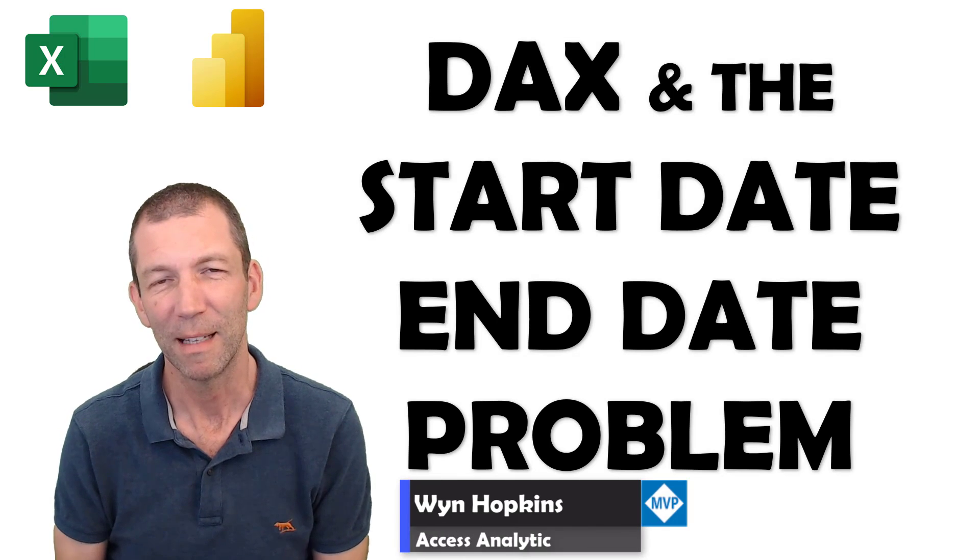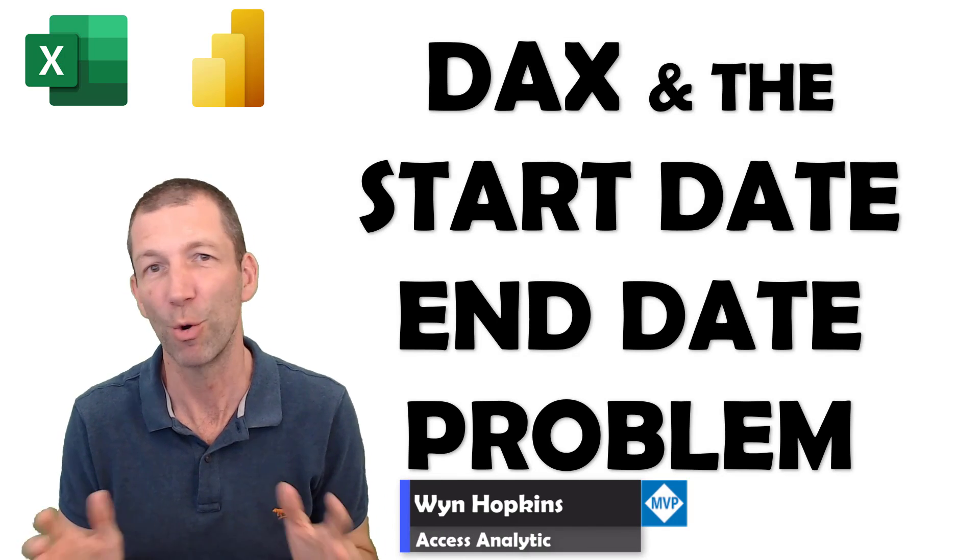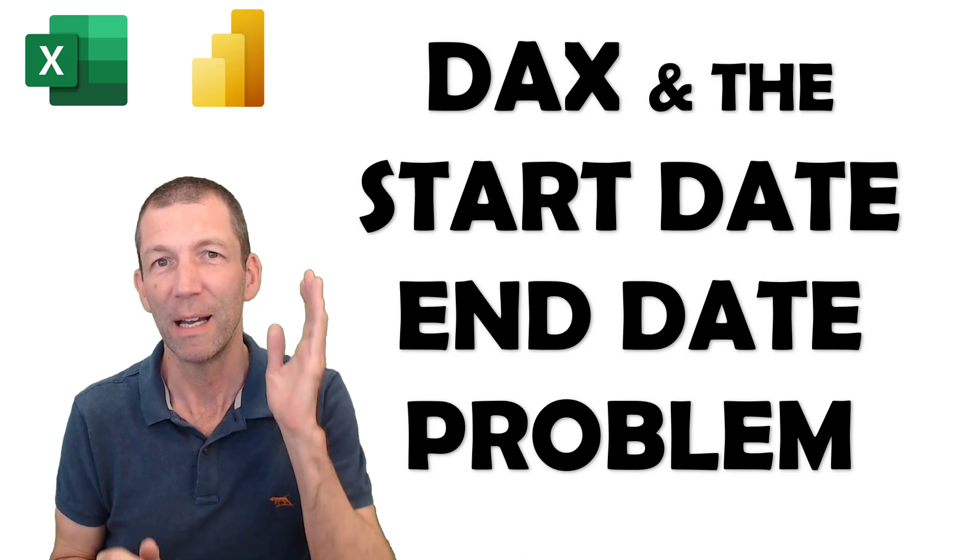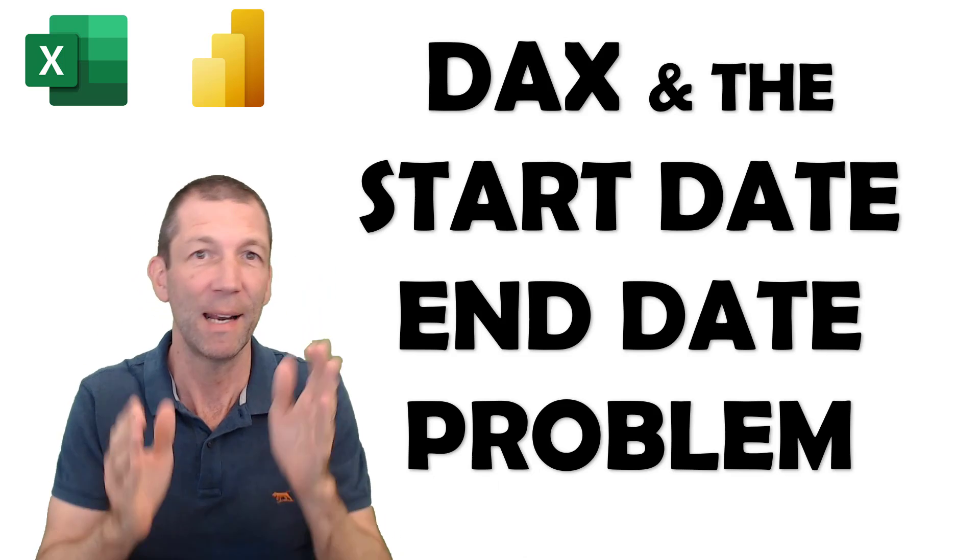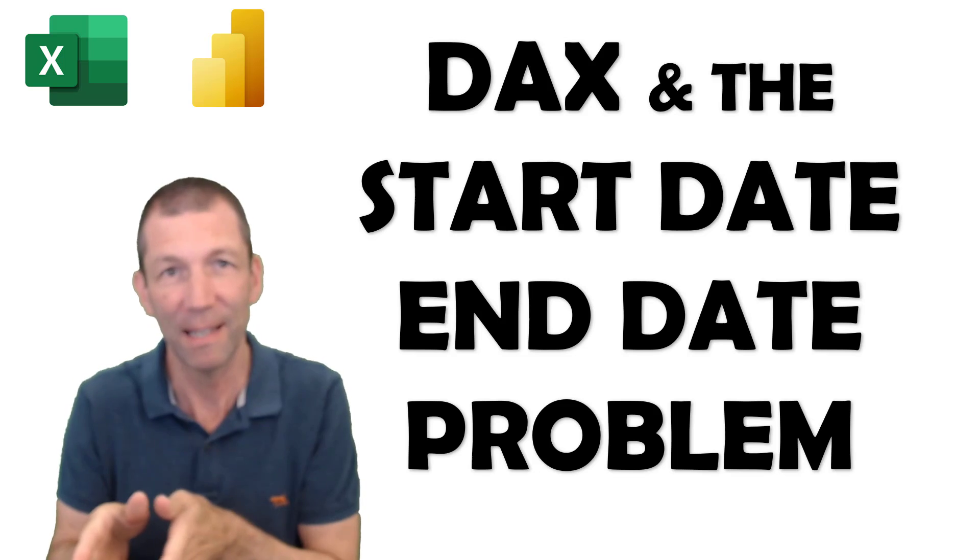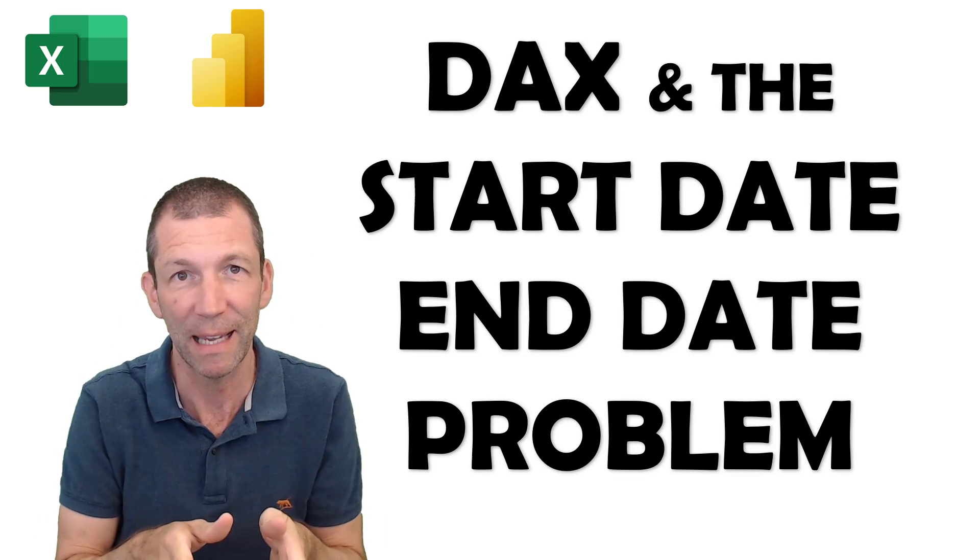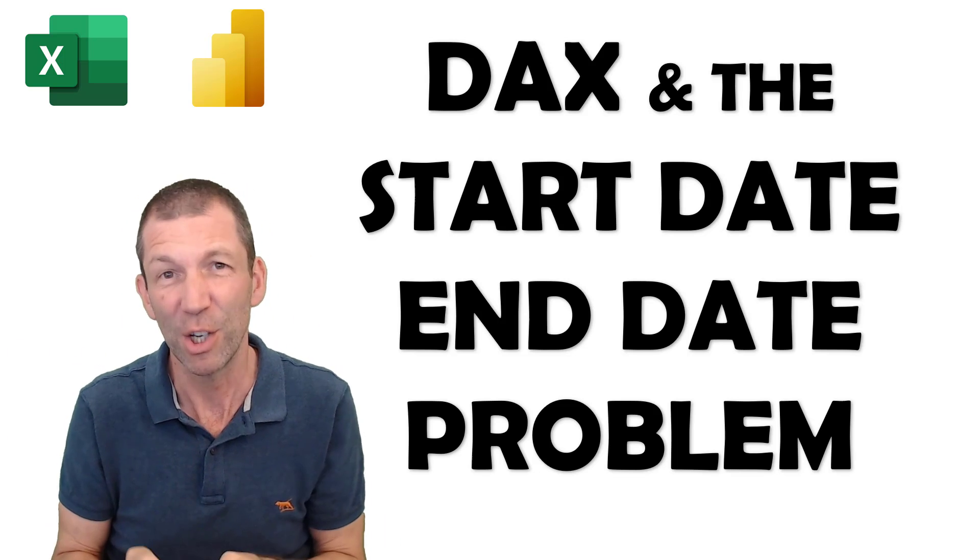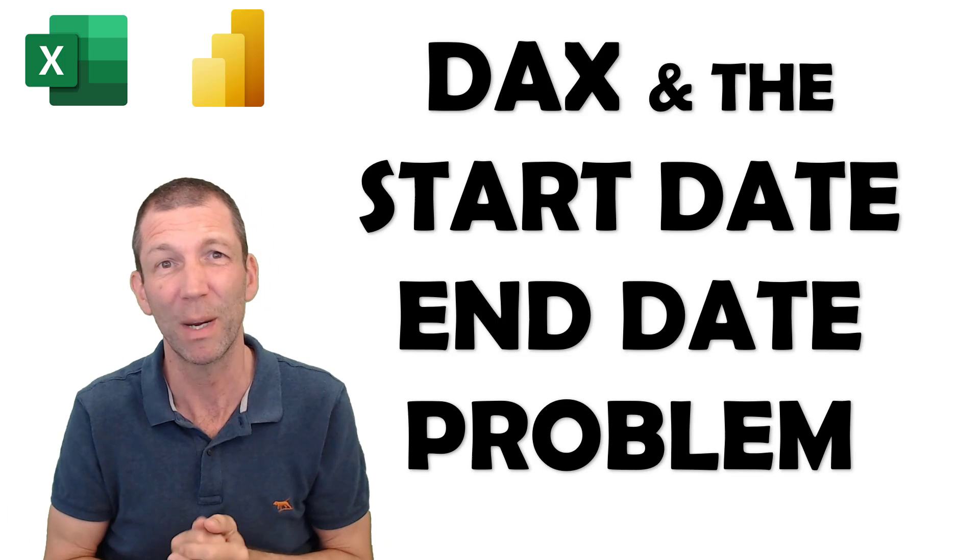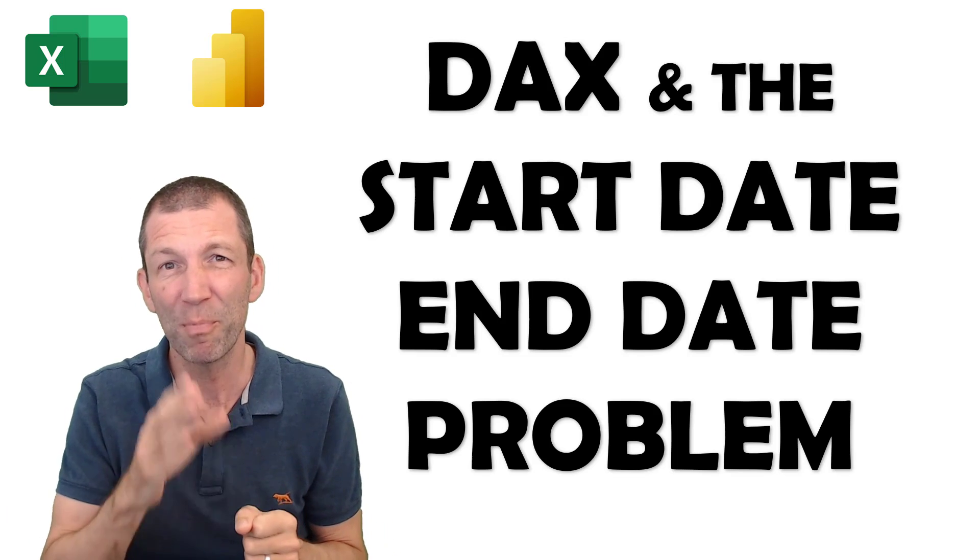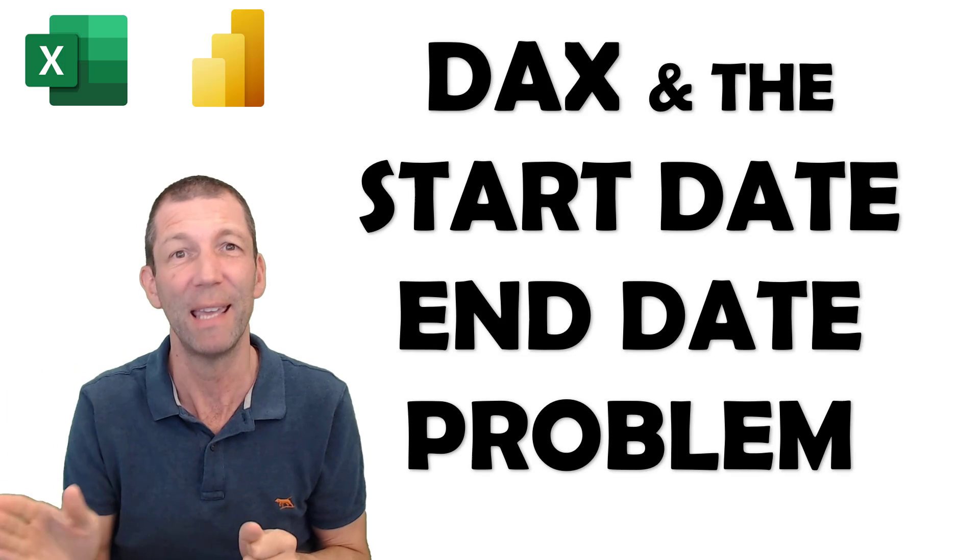This problem is also known as the events in progress problem. You've got a set of data with, say, an employee start date and end date, or maybe the arrival date and the departure date, and you want to do a chart or some sort of visualization showing you the number of people present each day.